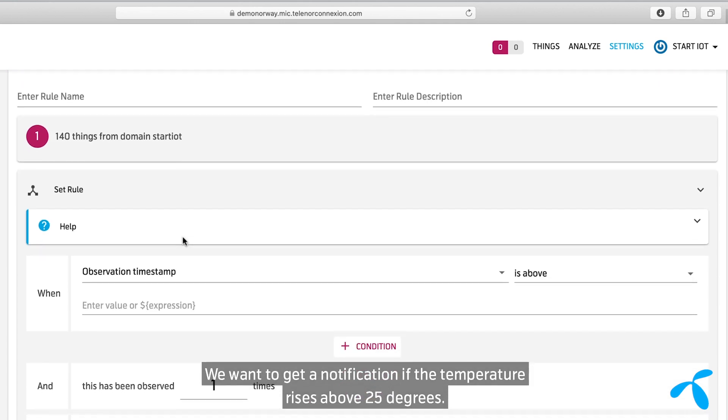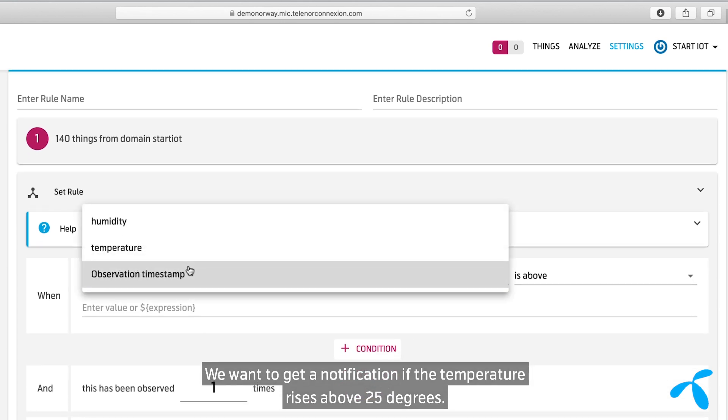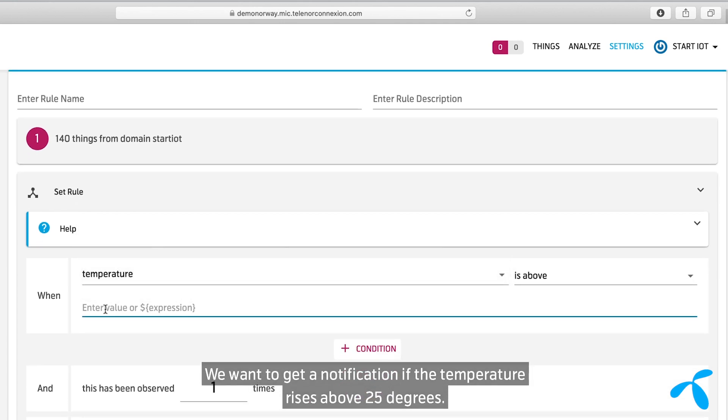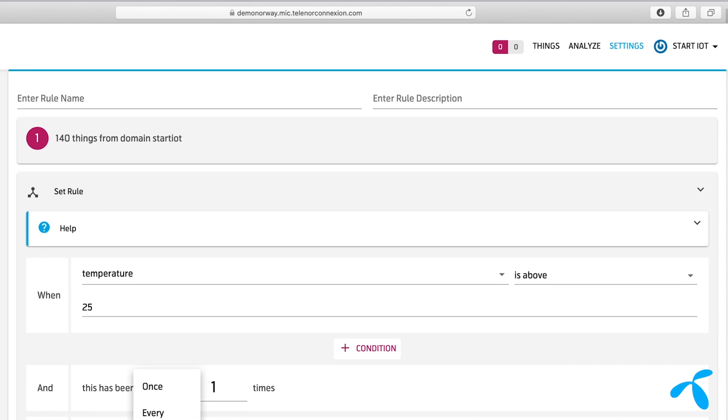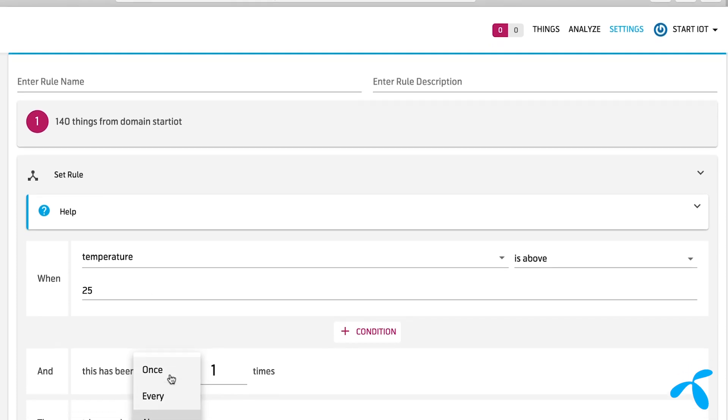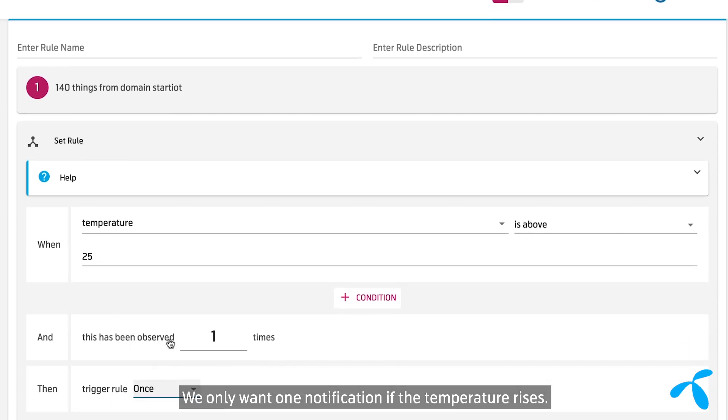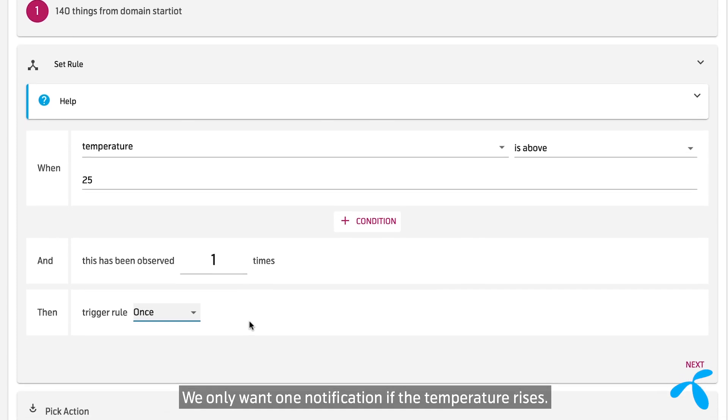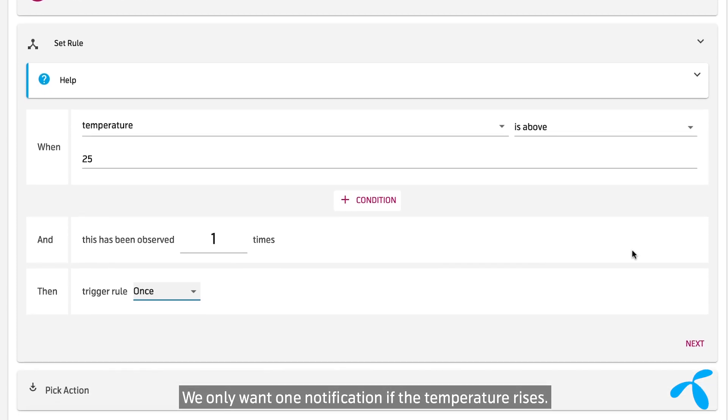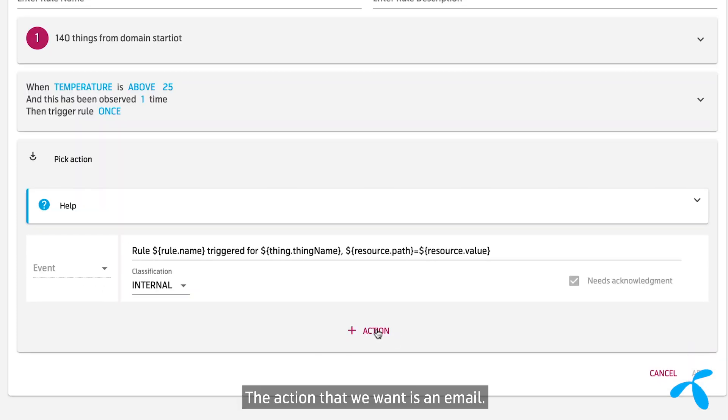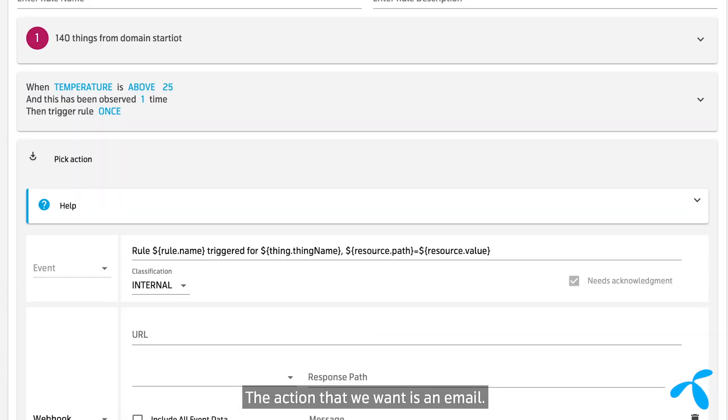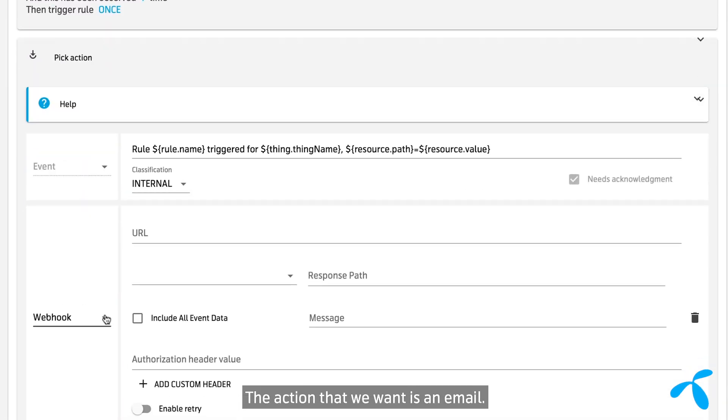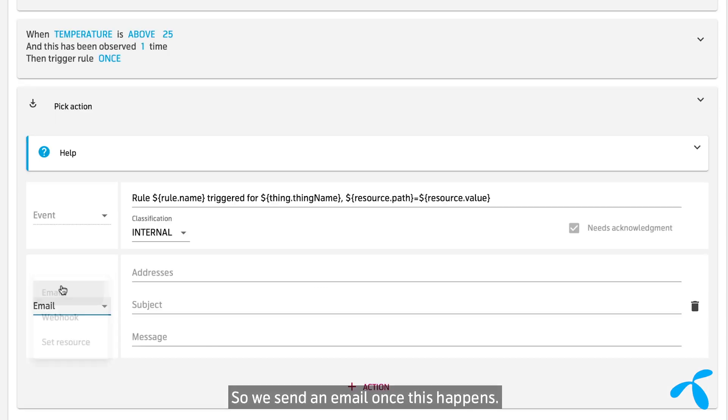We want to get a notification if the temperature rises above 25 degrees. We only want one notification if the temperature rises. The action that we want is an email, so we send an email once this happens.